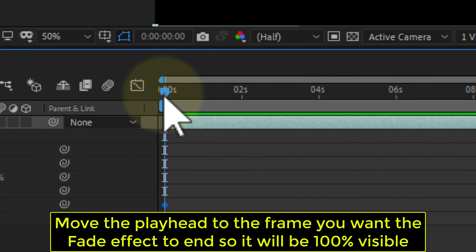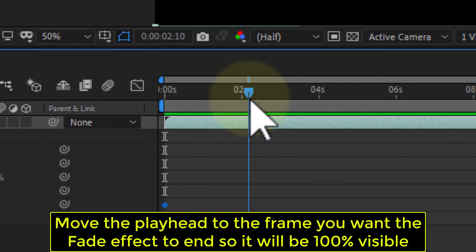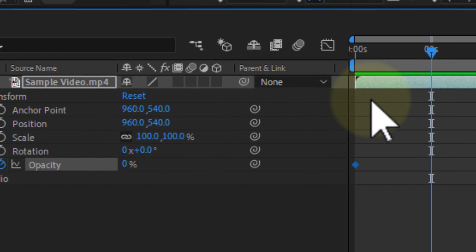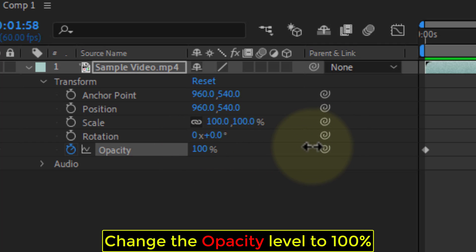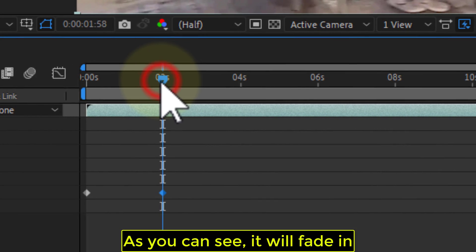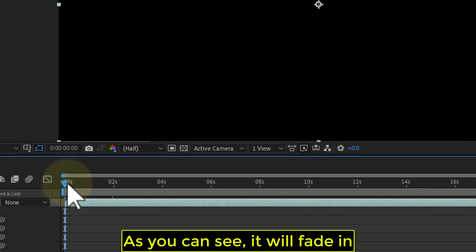Move the playhead to the frame you want the fade effect to end so it will be 100% visible. Change the opacity level to 100%. As you can see, it will fade in.